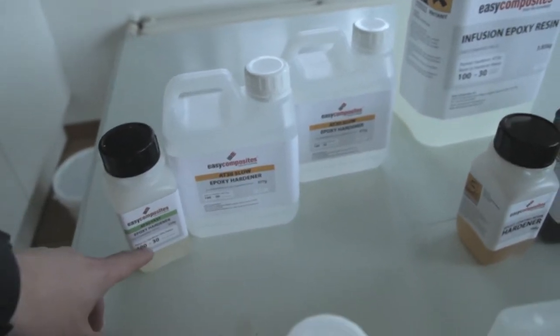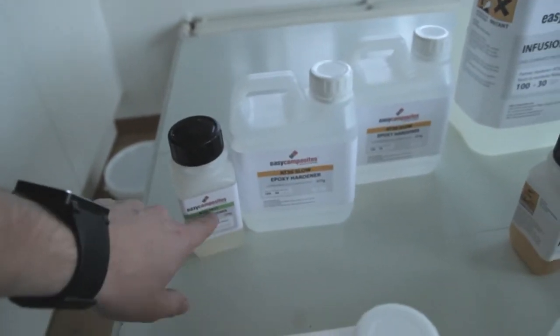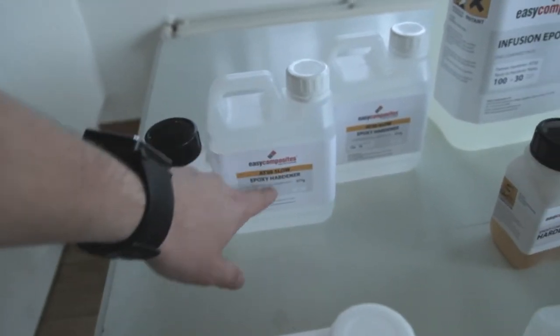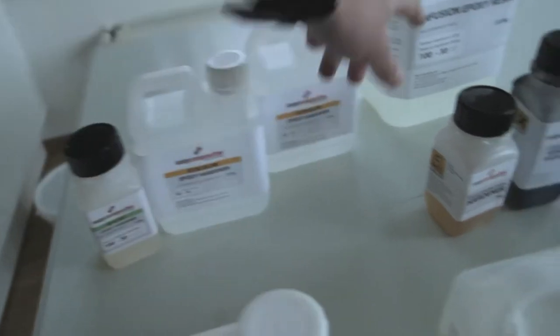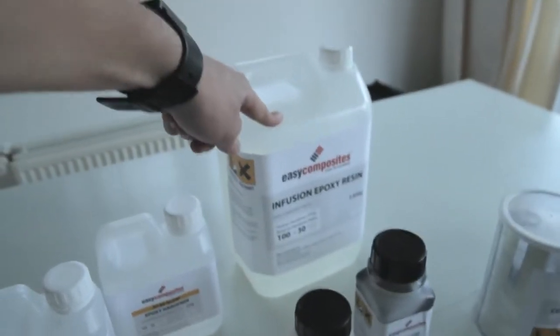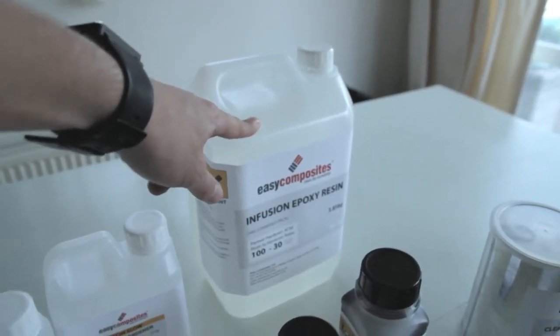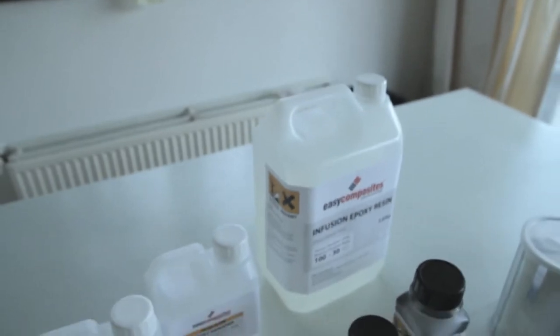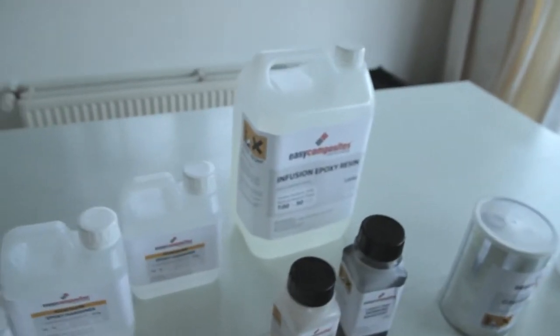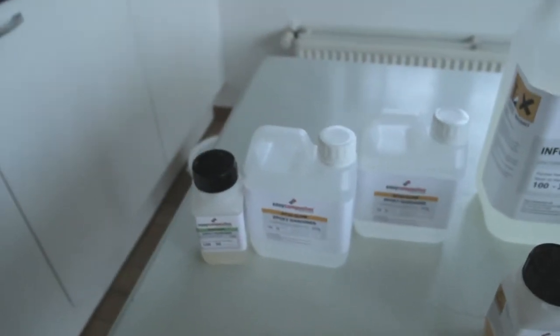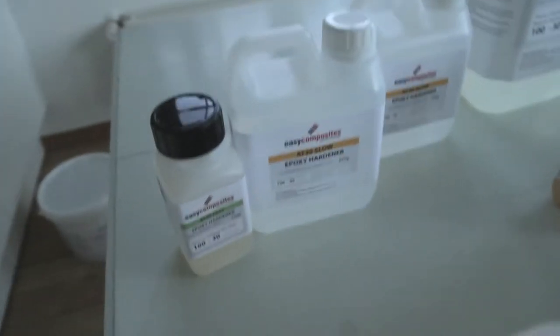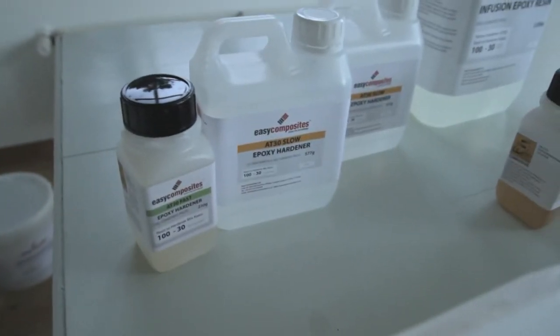For example, you do 15 of the fast one, 15 of the slow one, and then you combine it with 100 of the infusion epoxy resin. You should get a hardener that is in between fast and slow. So it's kind of weird to say, but that's just how it works.